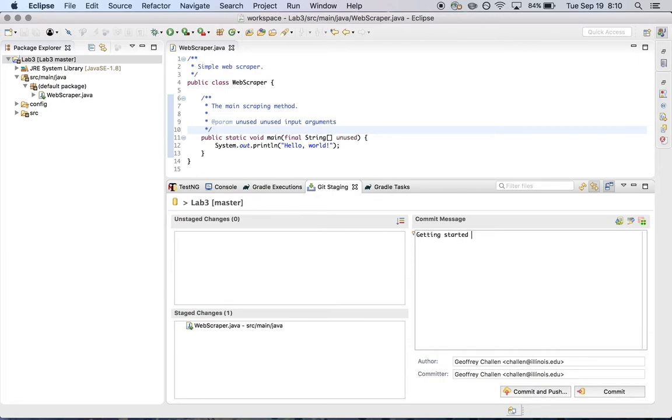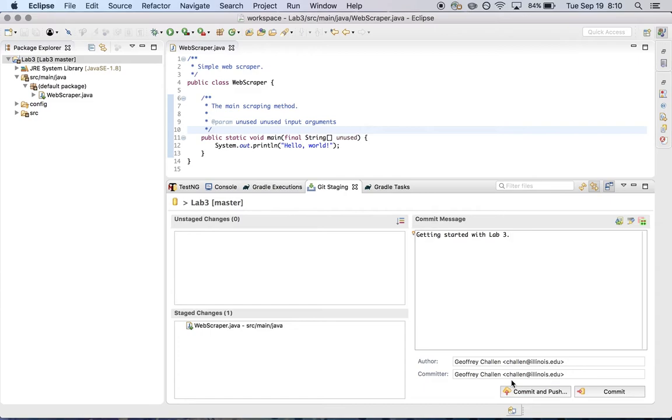So I'm going to write, as usual, a nice commit message over here, getting started with lab three. Now there are two options in the dialog down here, commit and push, and commit. And for now, in the future, commit and push is a quite useful option. But for now, I just want to do a commit because I want to point out an important and significant difference between Git and Subversion that is confusing for people at the beginning.